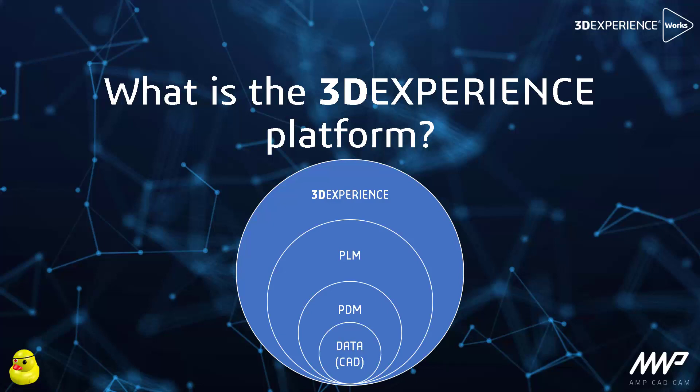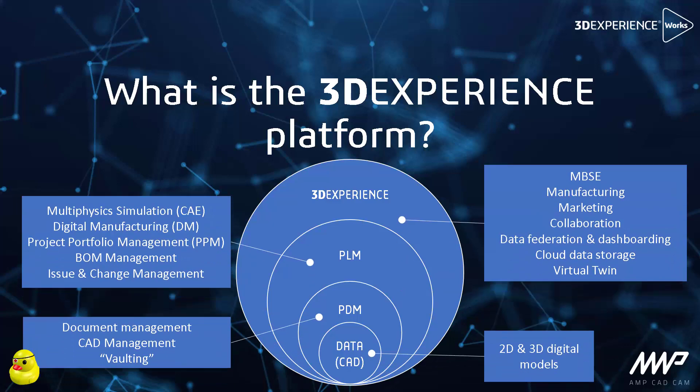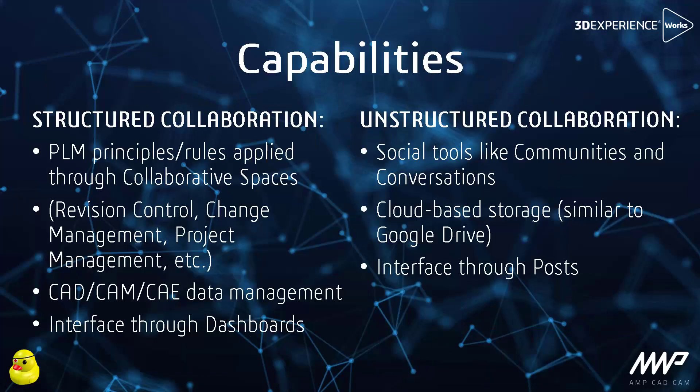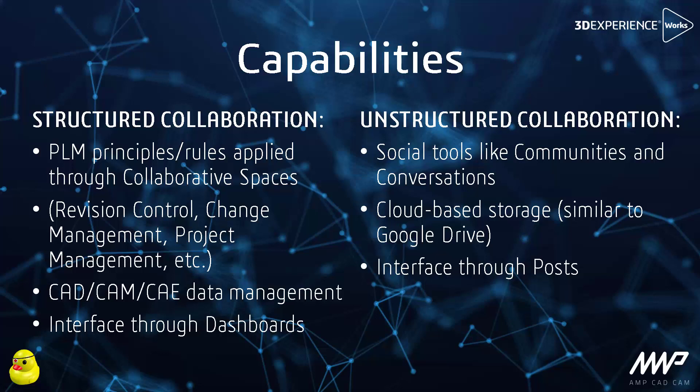The 3DEXPERIENCE platform is a business enterprise platform centered around collaboration, built on PLM, that provides each user with the functionality required to perform their role or business. There are two main portions to 3DEXPERIENCE platform: structured collaboration and data management, and unstructured collaboration and data management. Structured incorporates PLM principles and rules used for project management, revision control, change management, design, manufacturing and simulation, for example, while unstructured incorporates the social tools like 3DSwym and 3DDrive.